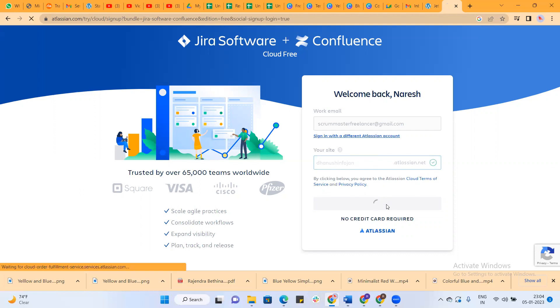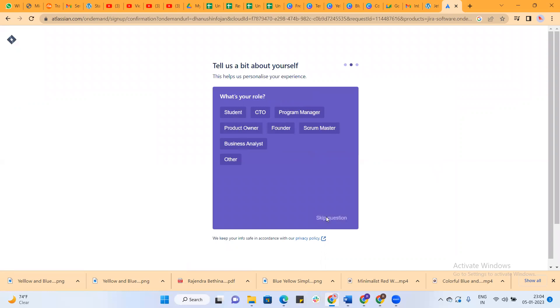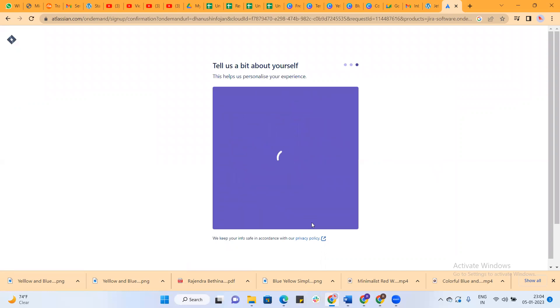Once you click on agree, you'll go to another page. This is free of cost. You don't need to pay anything. Just keep all the questions to skip.